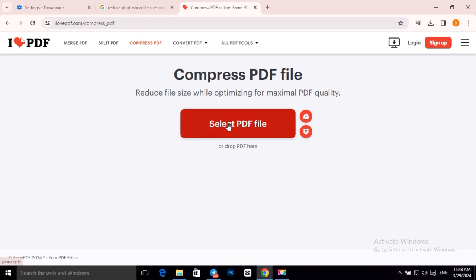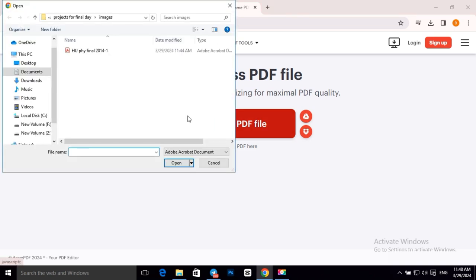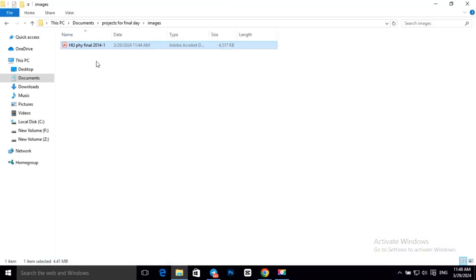Then click on Select PDF File. As you can see, this is our PDF file and it says 4.41 MB.